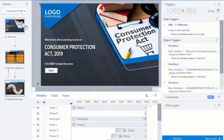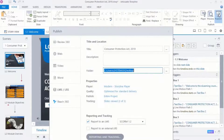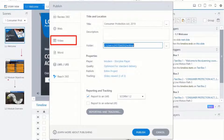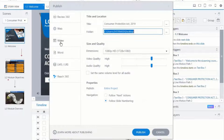Next, go to the Publish button located on the top ribbon. Choose the video format from the list, and then click Publish.